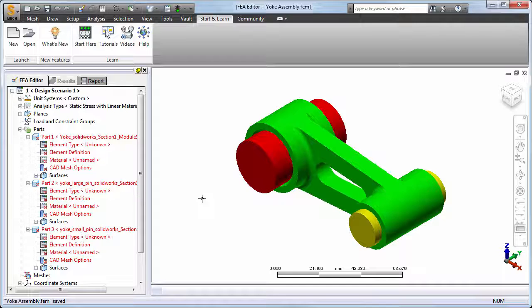Before we can see or define the material properties, the element type must be known. If we were to solid mesh the model, the element type would be set to Brick automatically for all parts. However, for this exercise, we will manually define the element type without meshing the parts.